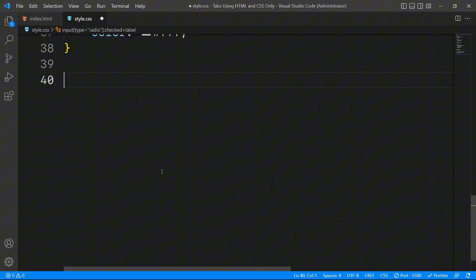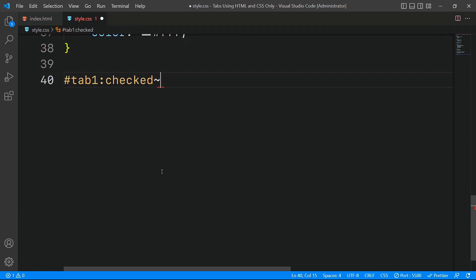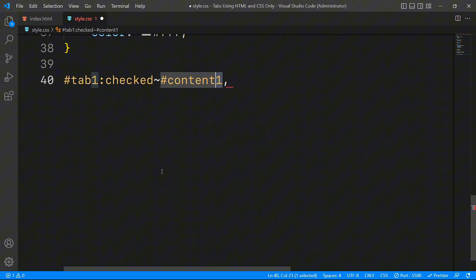Finally, to display the correct tab content based on the selected radio button, we'll again use the general sibling combinator in CSS. This powerful technique allows us to reveal the corresponding content dynamically when a specific tab is clicked.